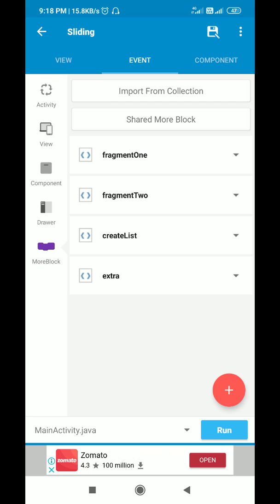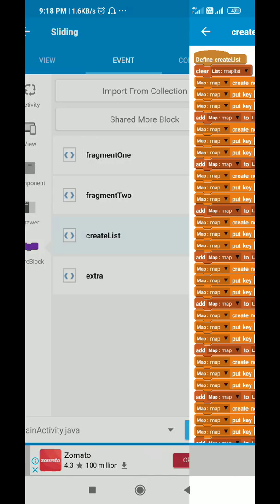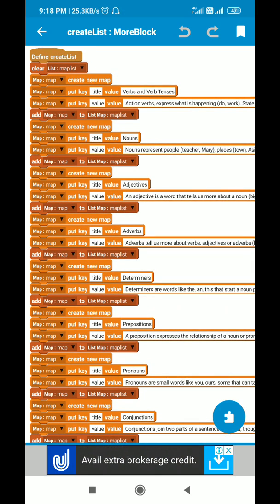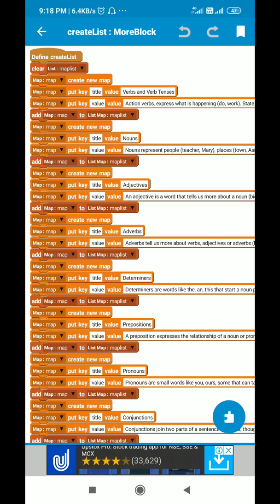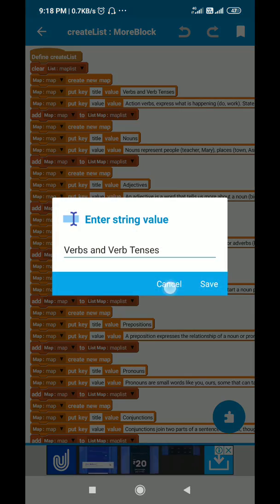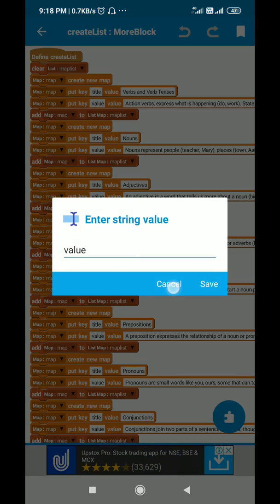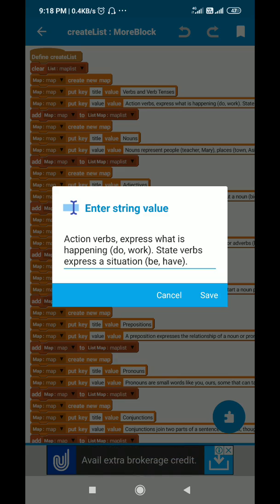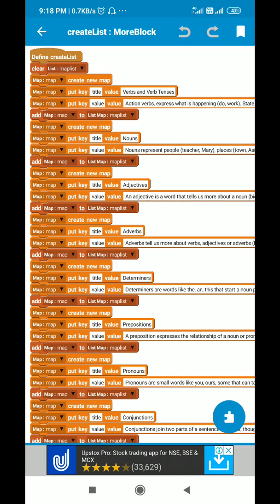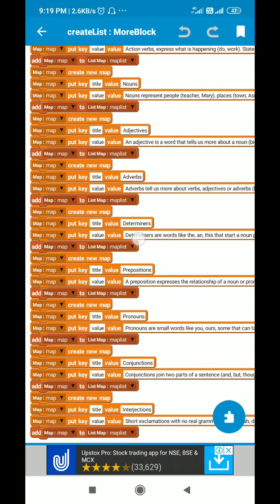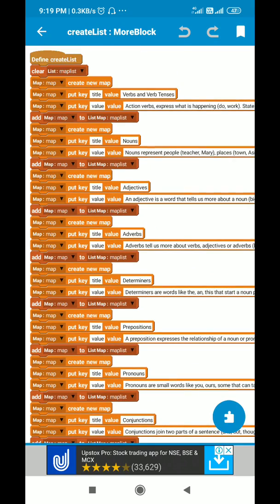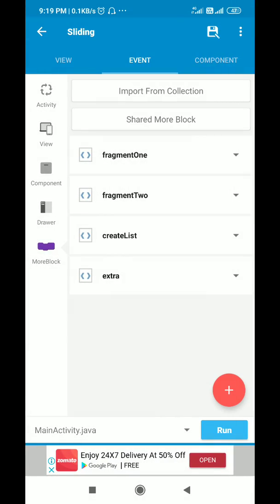I have these more blocks: fragment1, fragment2, create_list, and extra. In create_list, first I clear the map_list, then I create a new map. After that I put the key 'title' with its value and then I put the key 'value' with its description value, then I add this map variable to the list map. In the same way I add items to map_list — in total 9 items with title and value keys.